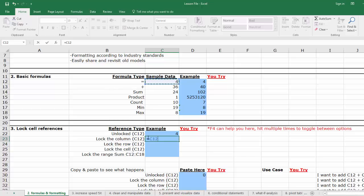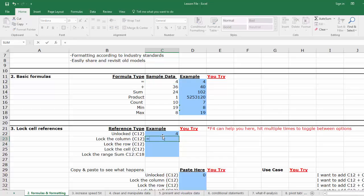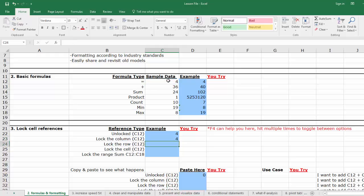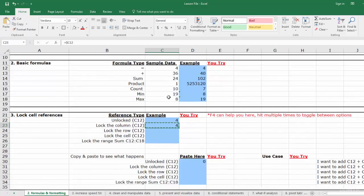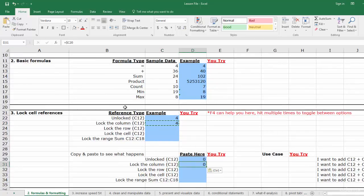Now you can either click into the cell and add a dollar sign in front of the C and hit enter, or you can click C12 and hit F4 and toggle three times until you find the column reference: one, two, three. Same effect. Now let's copy this cell down to D31. On the Home tab, click Copy, move cells, click back to Paste.